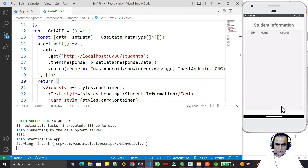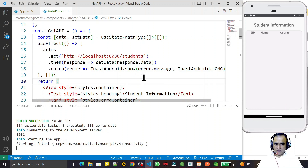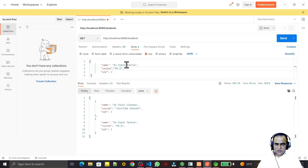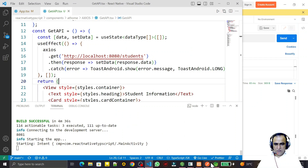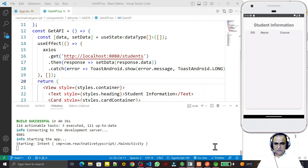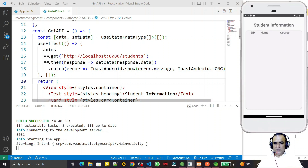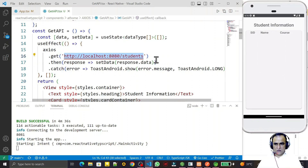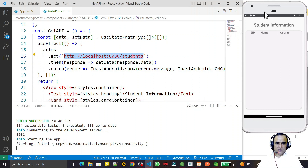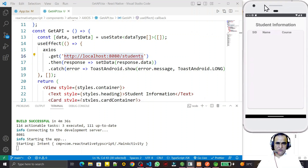The network error is coming even though everything is okay — this RESTful API is working and fetching information. But from this React Native application I am not able to connect with my server. That is the problem: the server is not connecting with my Android application.